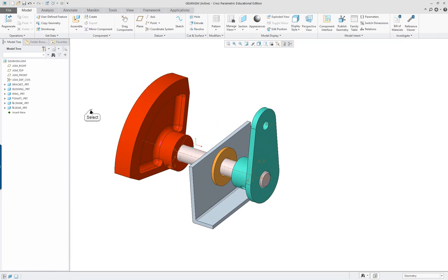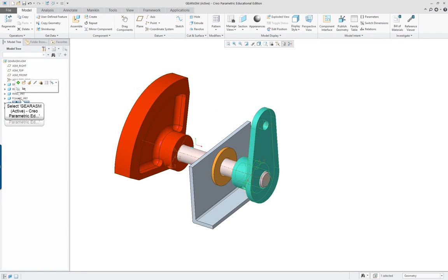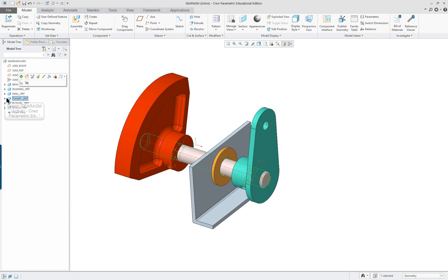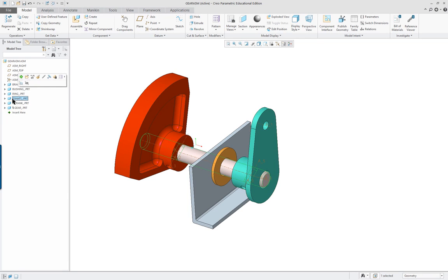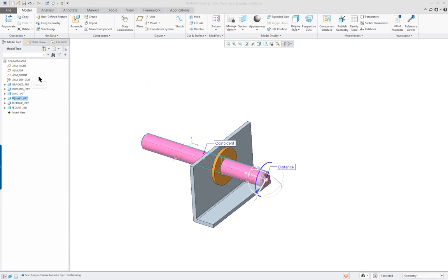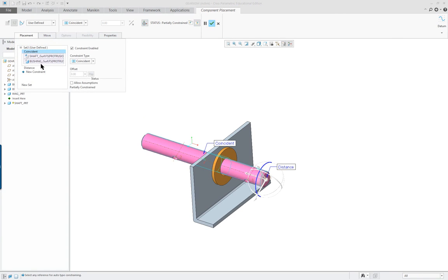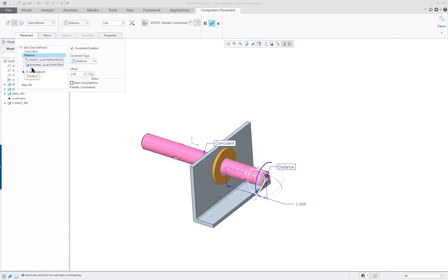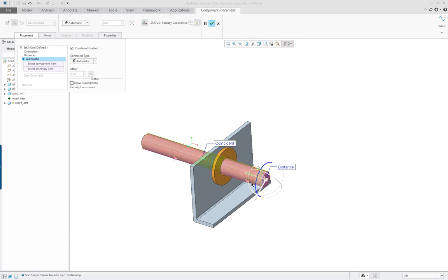Alright so now let's go and look at what we have over here. The shaft, the shaft is not completely constrained. You'll see the little mark out in front of it so I'm going to go into it again, see what's missing. You've got the coincident hole, you've got a distance, and I want to allow assumptions. Now I'm going to put the new constraint in there.